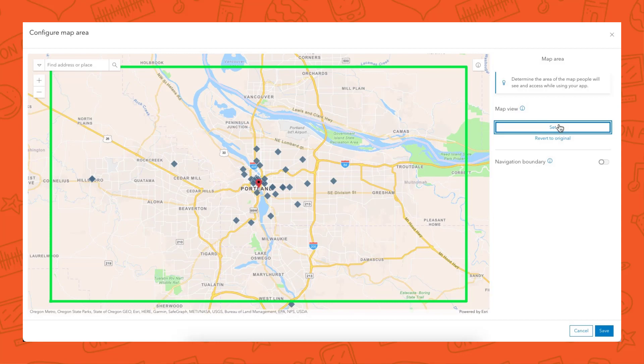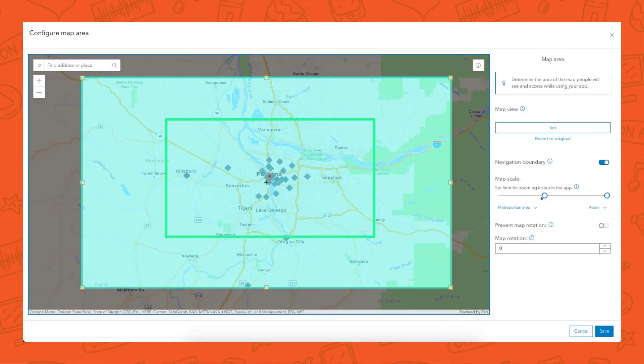The Map Area component basically allows you to update your default map view — update where in the map your app will open to — which is pretty cool. So if you're using a web map that you didn't make, or you have a general web map but for the app you're building you really want to focus in on a different place, you can use that Map Area component. The other piece is creating a navigation boundary to keep people within a certain location and focused on your area of interest.